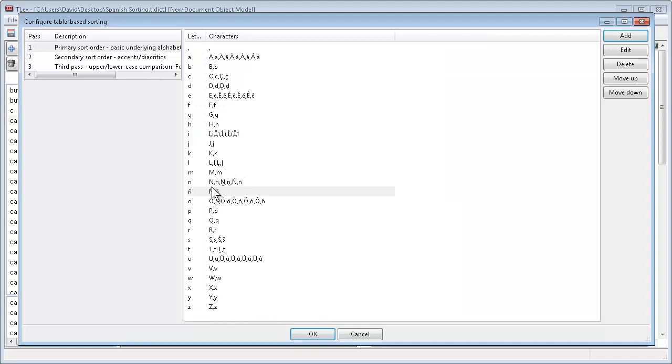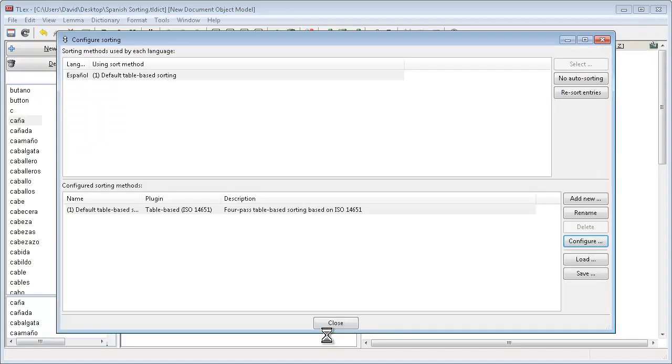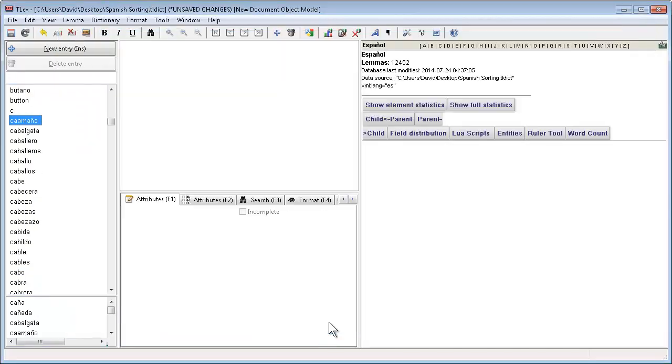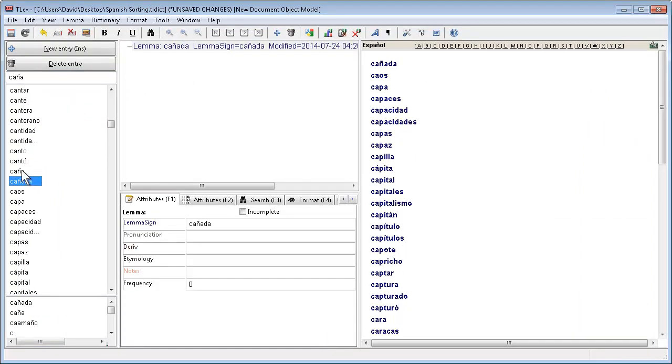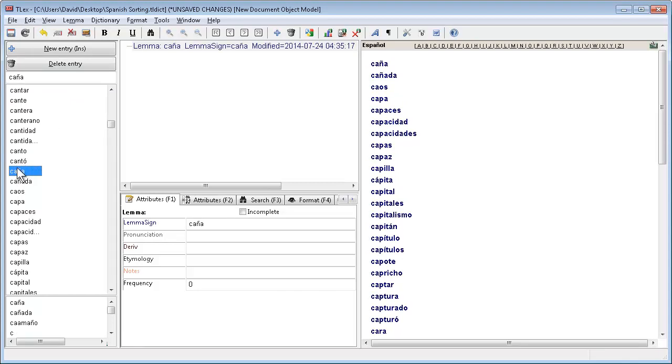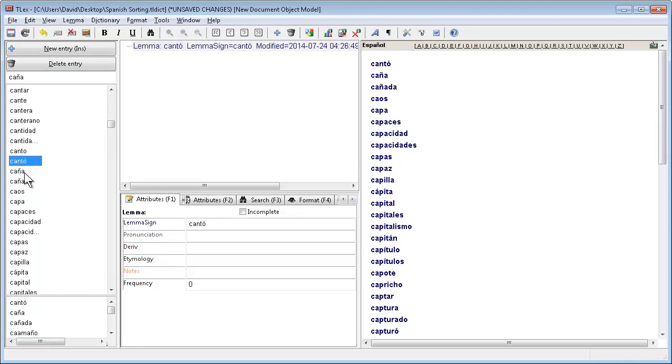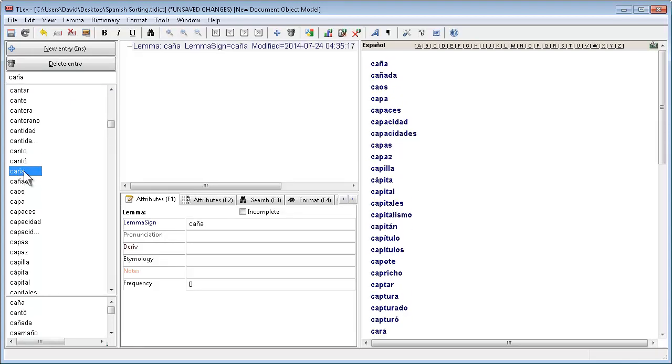And we click OK and we see a new letter definition in the table sorting. If we click OK and close and go have a look now. Now those words are now sorted after the plain n.